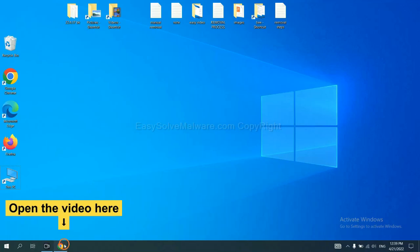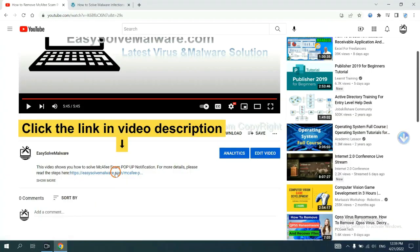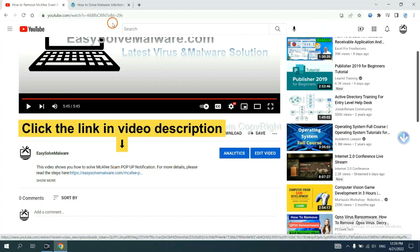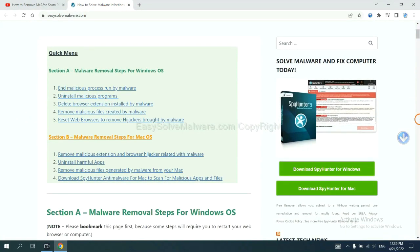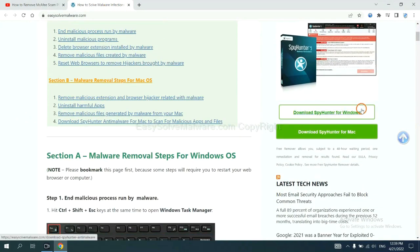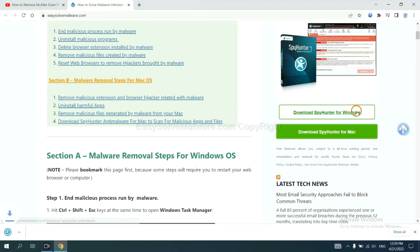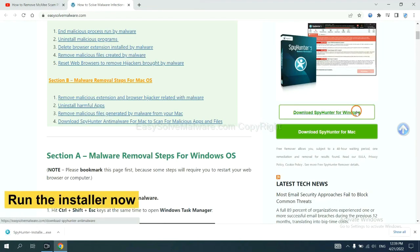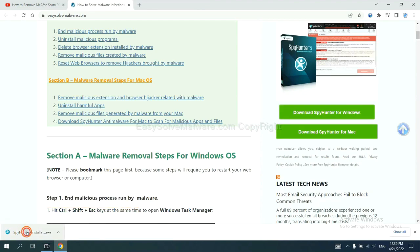Open the video, click the link at video description and you will get a page. Now you can download SpyHunter here and run the installer.